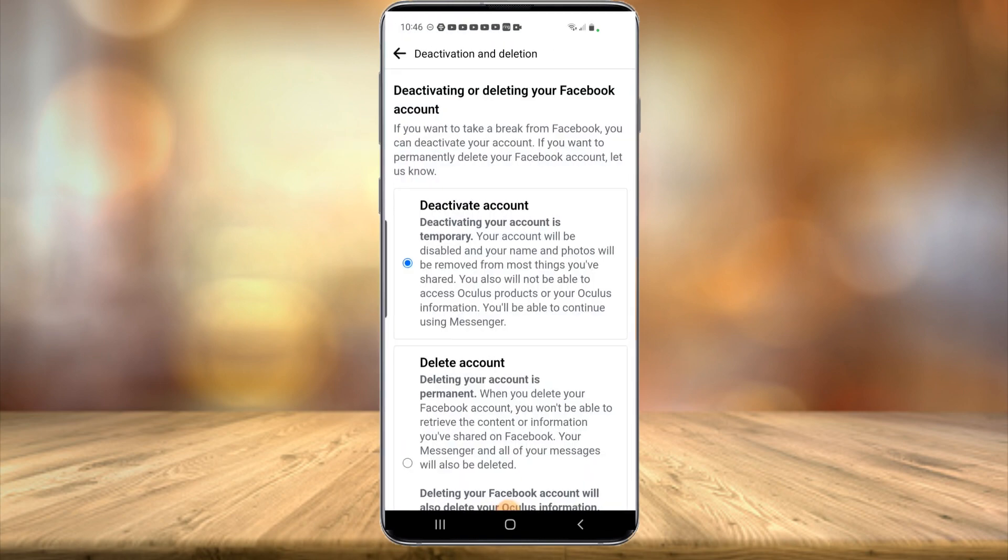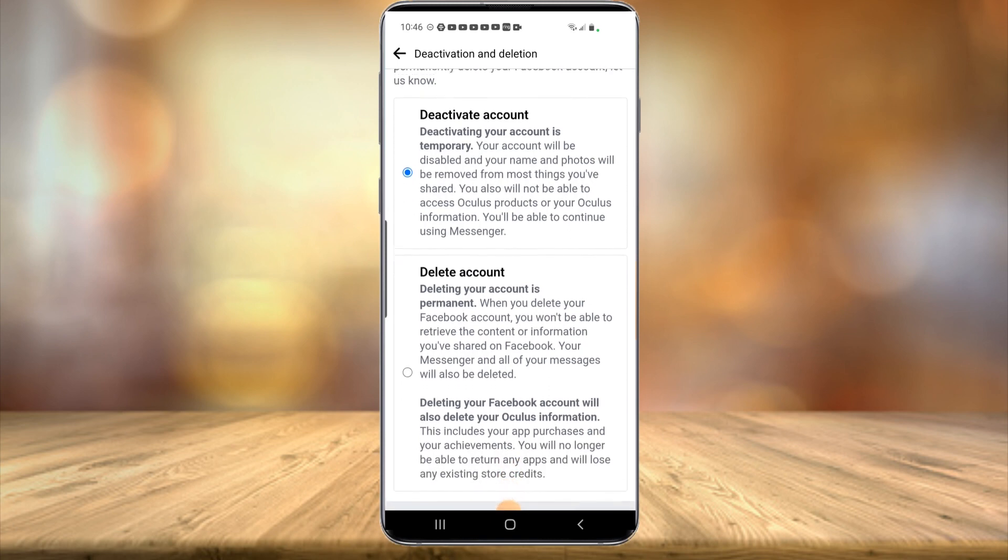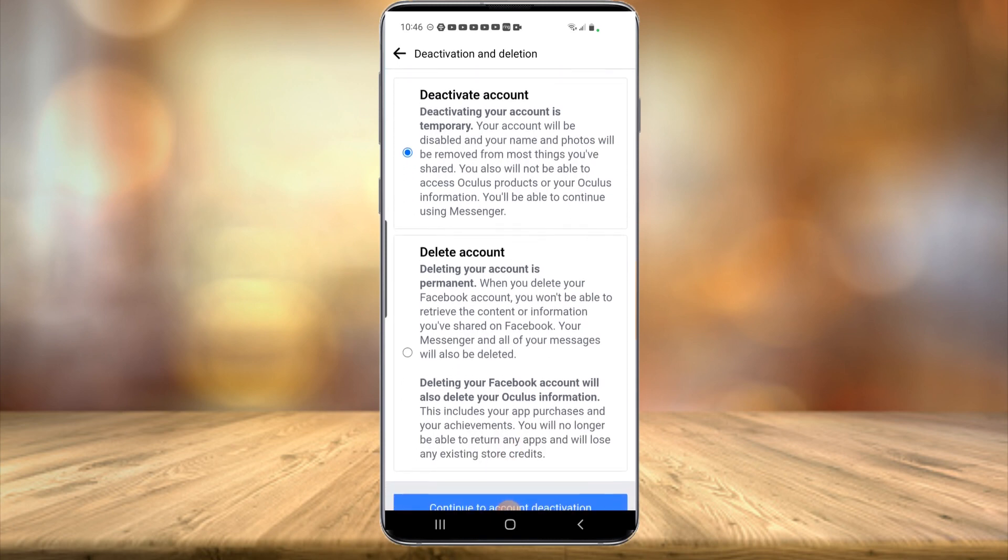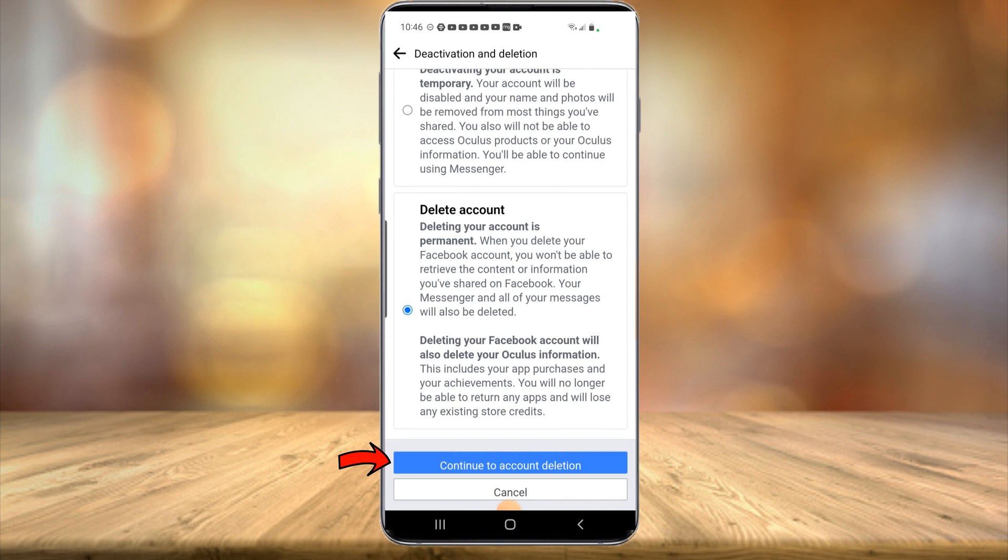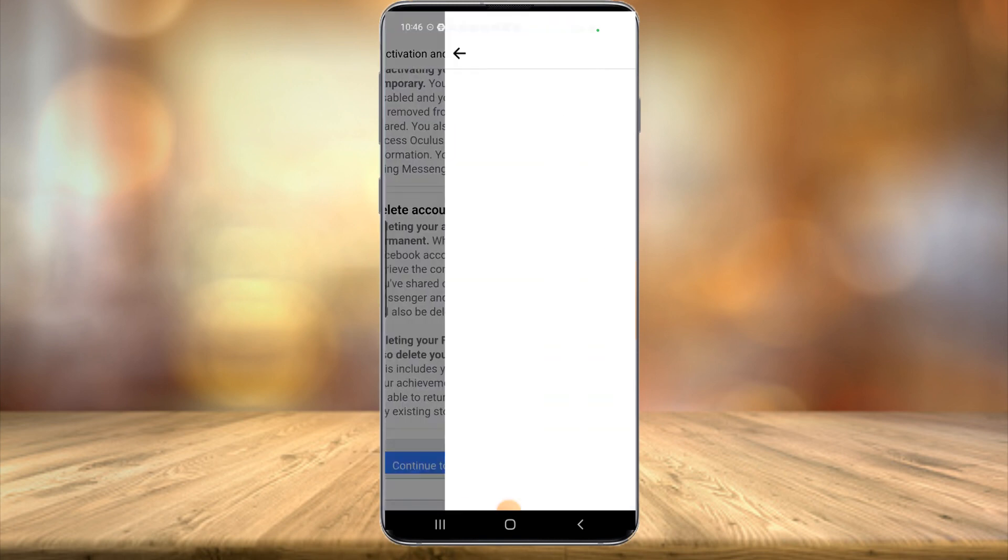And just like on the desktop version, you can either deactivate it temporarily or delete everything. You're going to want to select delete account, continue to account deletion.